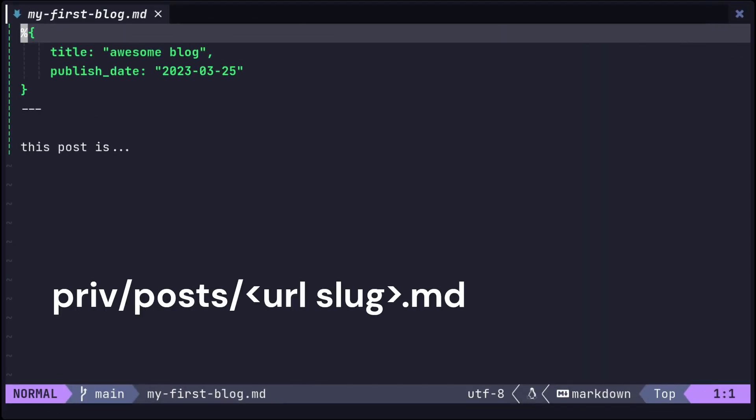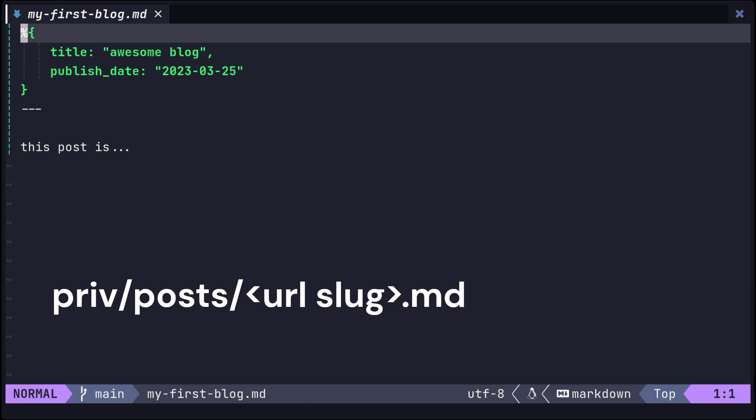Now that the fetching of dependencies is complete, let's move on to implement a post struct to hold the content of our markdown file. In this MyBlog, we will implement a blog system to manage post data such as URL slug, title, body, and publishing date.